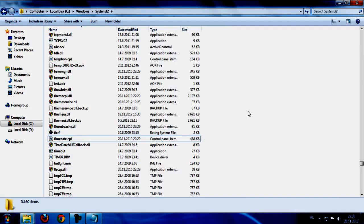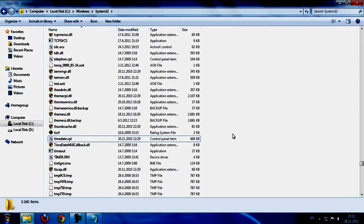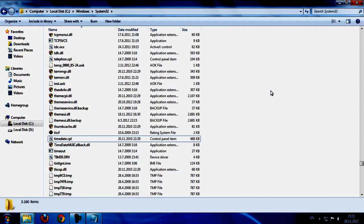And after you do that, paste the new file, I mean the new time date, and restart your computer and that's it.